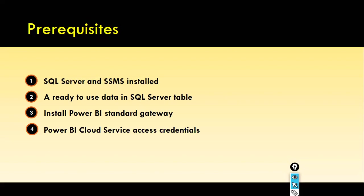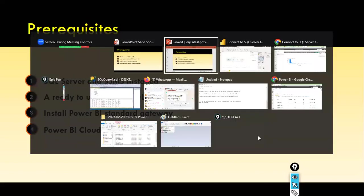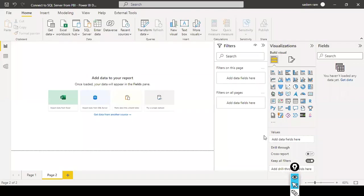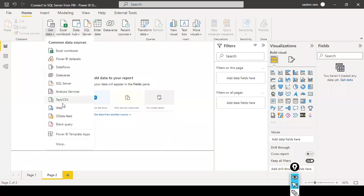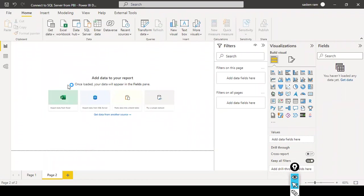Next we will take a look at how to connect to a SQL Server database from Power BI Desktop. I launched Power BI Desktop and the first step is to make the connection with SQL Server. I'm going to select SQL Server — you can find the SQL Server icon here and click on it, or you can go to Get Data and then click on SQL Server.